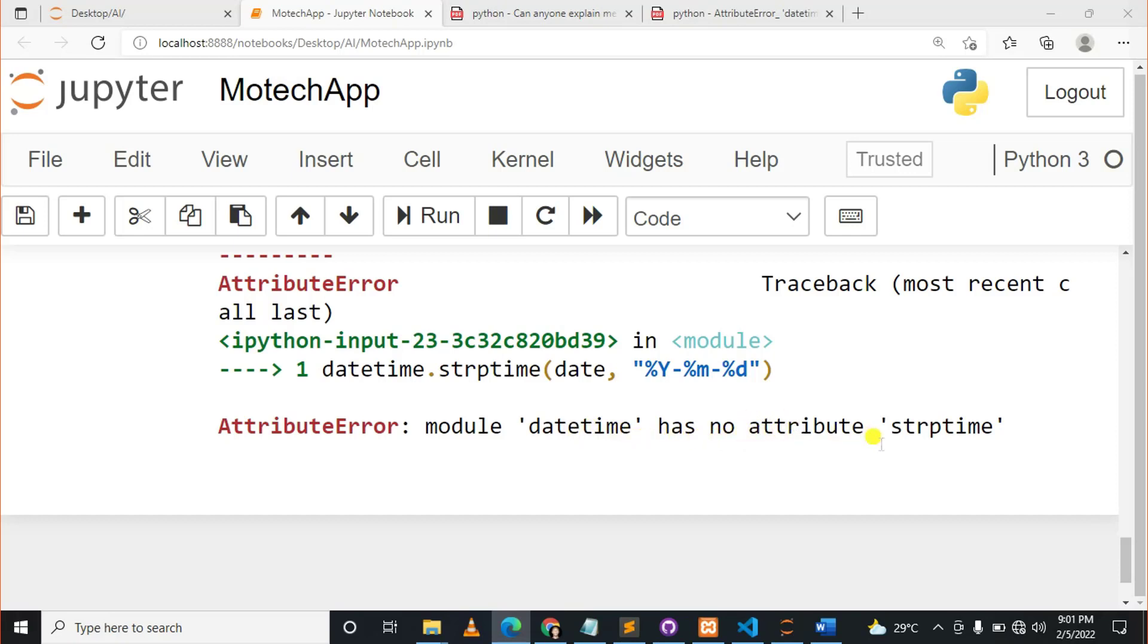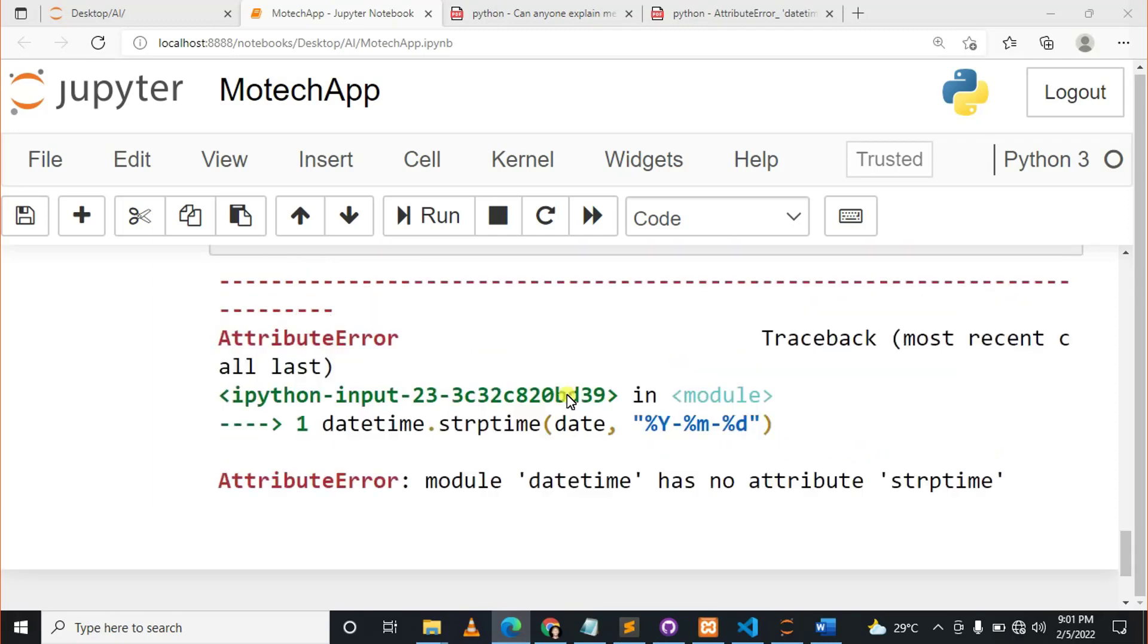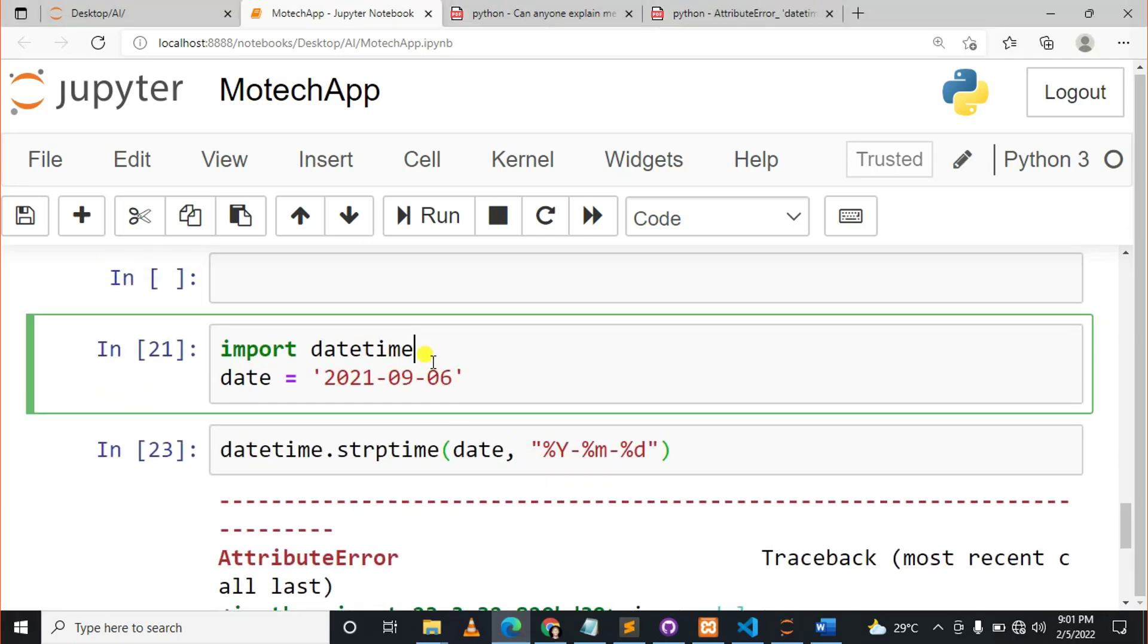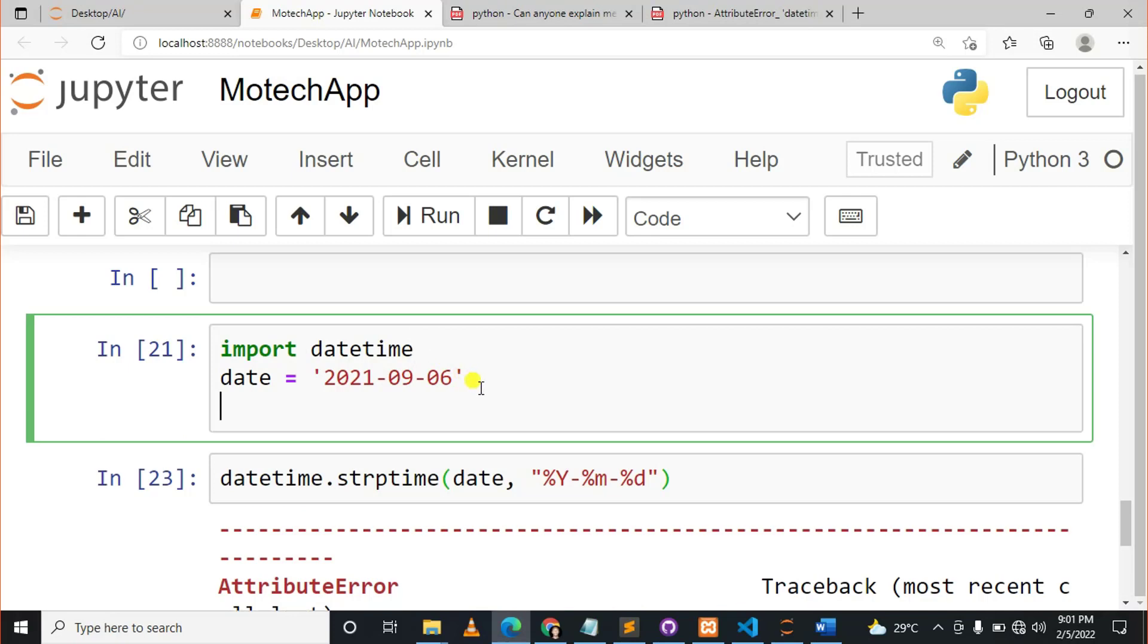In short, I can tell you something here. The people who created the datetime module, they also named the class datetime. So it is something like this. Let me show you before we solve this.